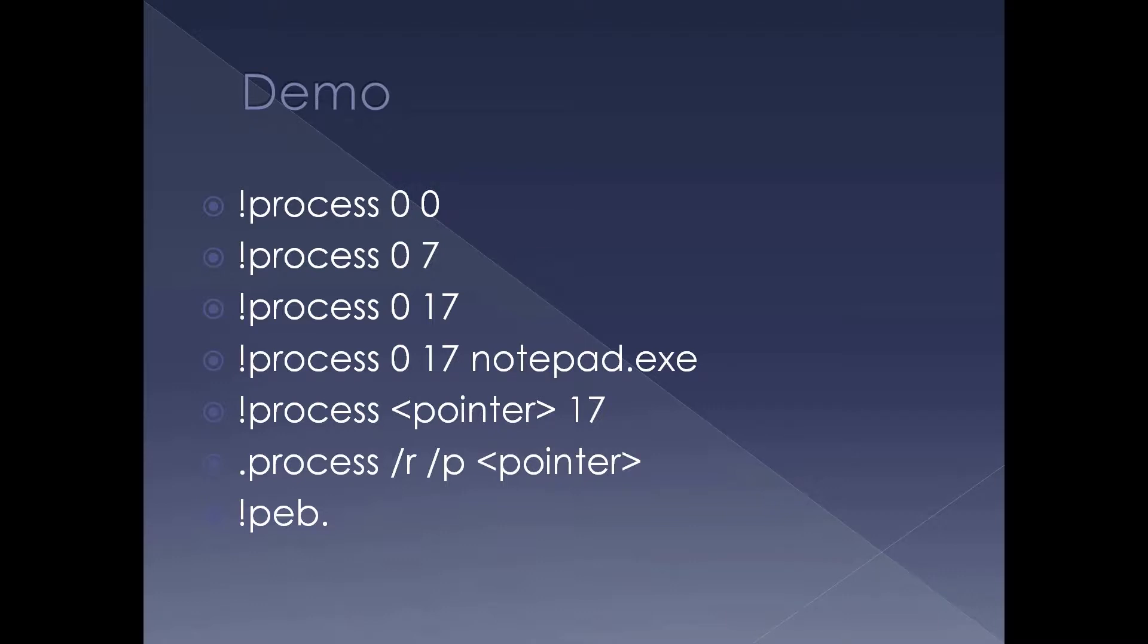For example bang process 0 17 notepad.exe. In that case the entire user mode as well as kernel mode stack of the threads inside notepad.exe is displayed. You can use name notepad.exe or you can pass the process pointer which you obtained in bang process 00. Normally always dot process is used with slash r slash p to read out the symbols, then the process pointer. So let's see these commands in play.